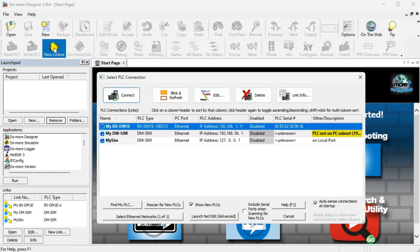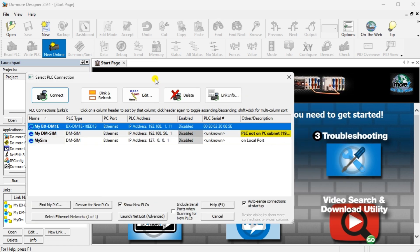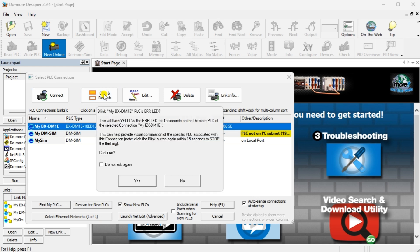Select the Online icon on the main ribbon menu. The Select PLC Connection window will be displayed — all devices that can be connected will automatically be displayed. You will see the PLC's IP address and physical MAC address. If you're unsure if this is the controller you want to program, select the Blink and Refresh button. This will blink the error LED on the CPU yellow for 15 seconds. A warning message will appear — select Yes to start flashing the CPU LED.